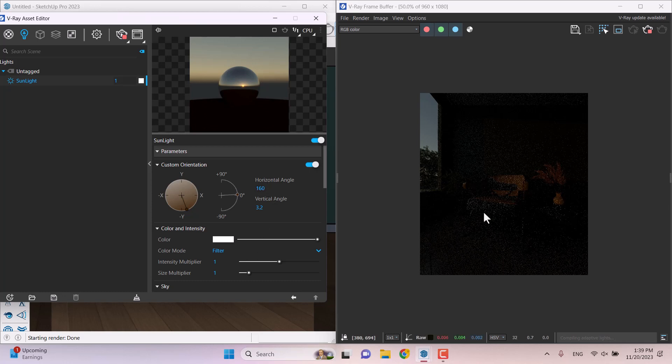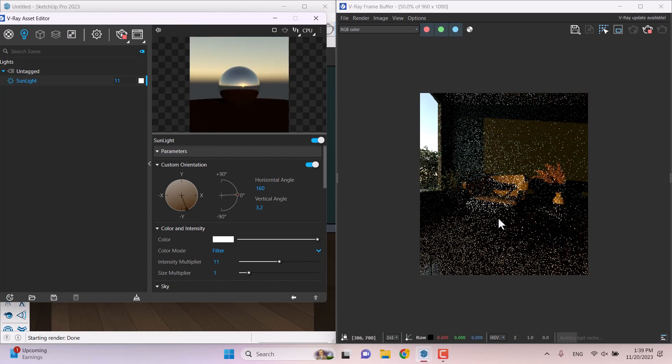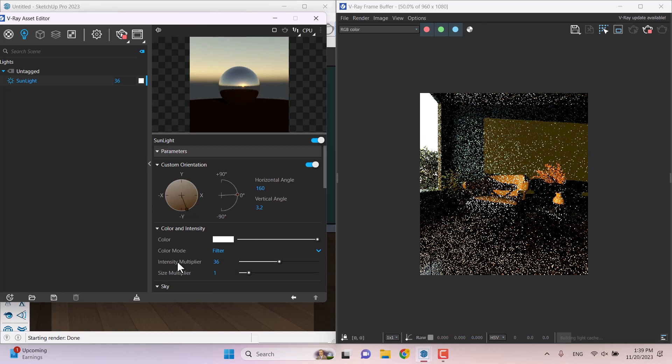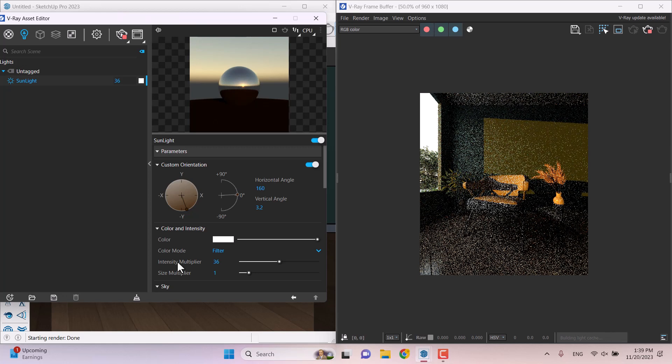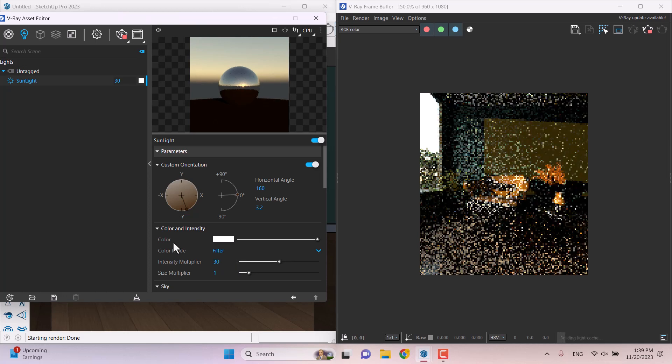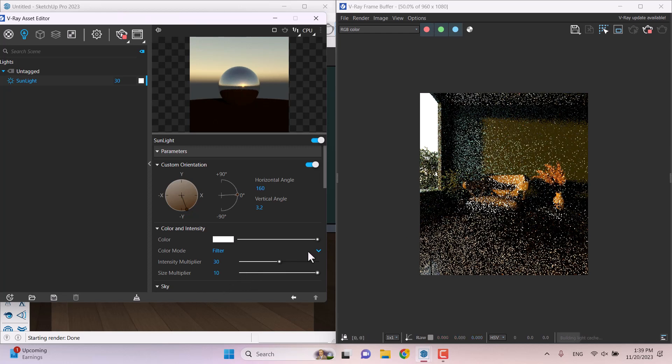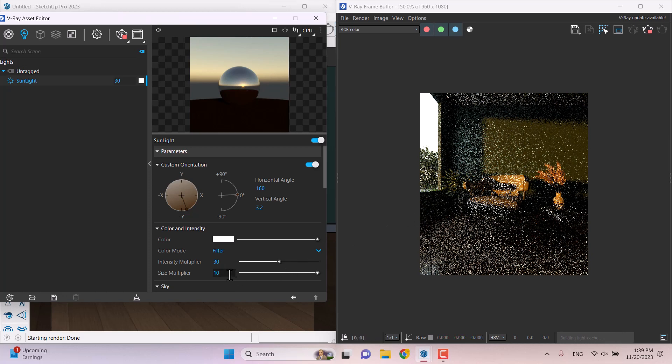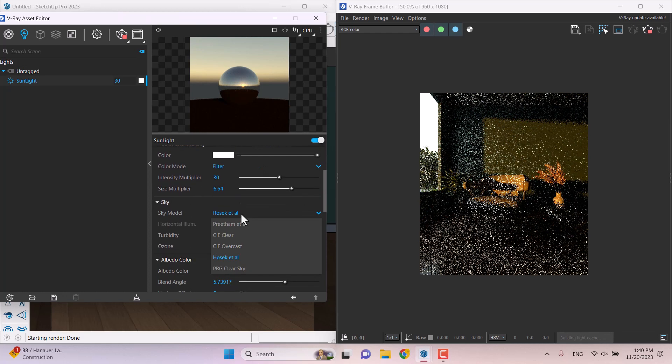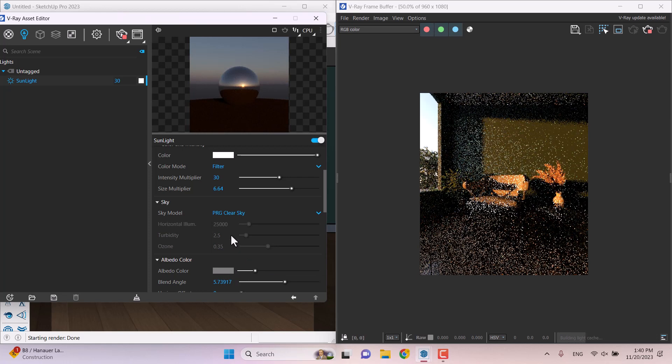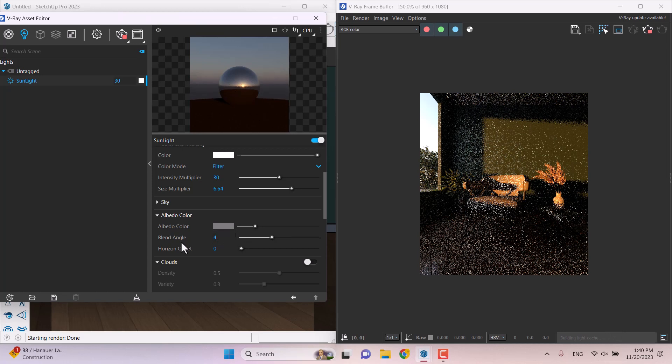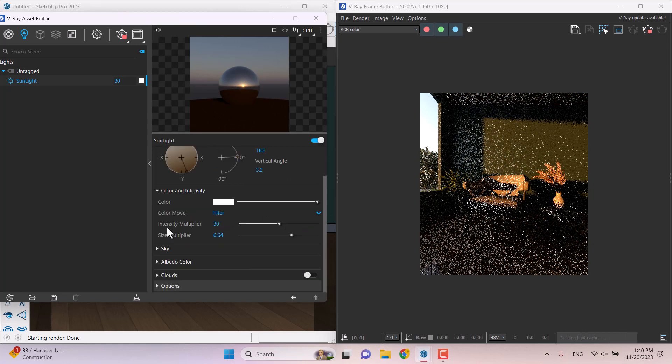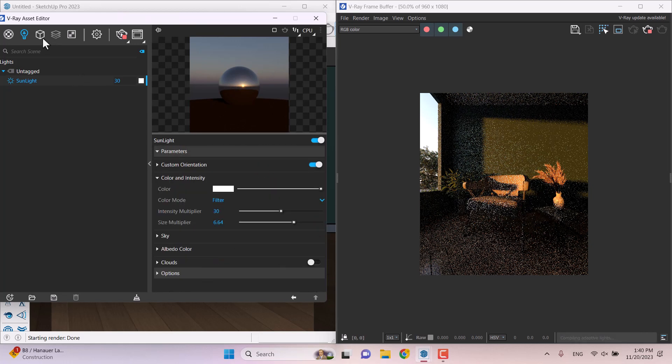As you can see the environment is a little bit dark. I can increase the intensity of the sun, about maybe 11. It takes a bit of time. Or maybe something about 36. I prefer to use 30 for example. If I want some soft shadows, I can play with the multiple intensity. When you increase it, your shadows will be faded out. I need some number about maybe 6.64. My sky model is the PRG clear sky. I will close the sky. Blend angle is not really important right now. Clouds are not really useful and I will close it.